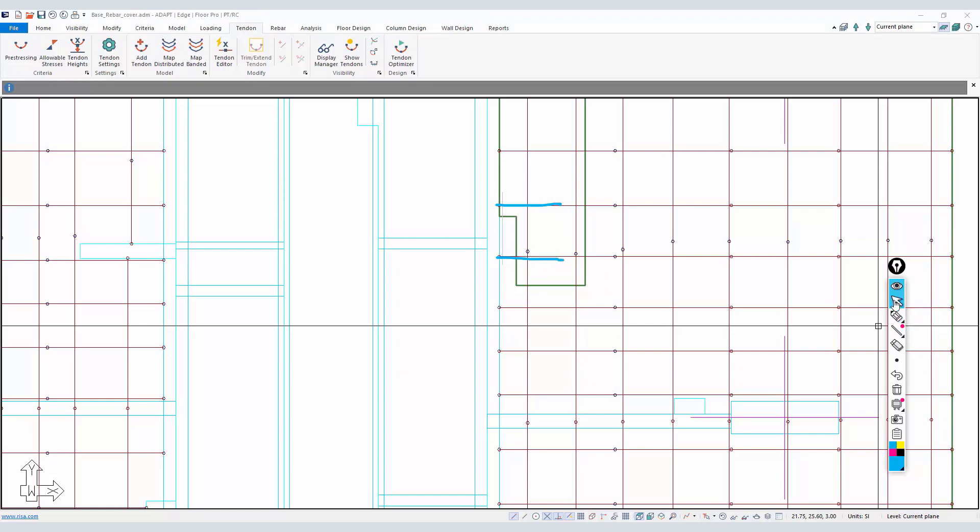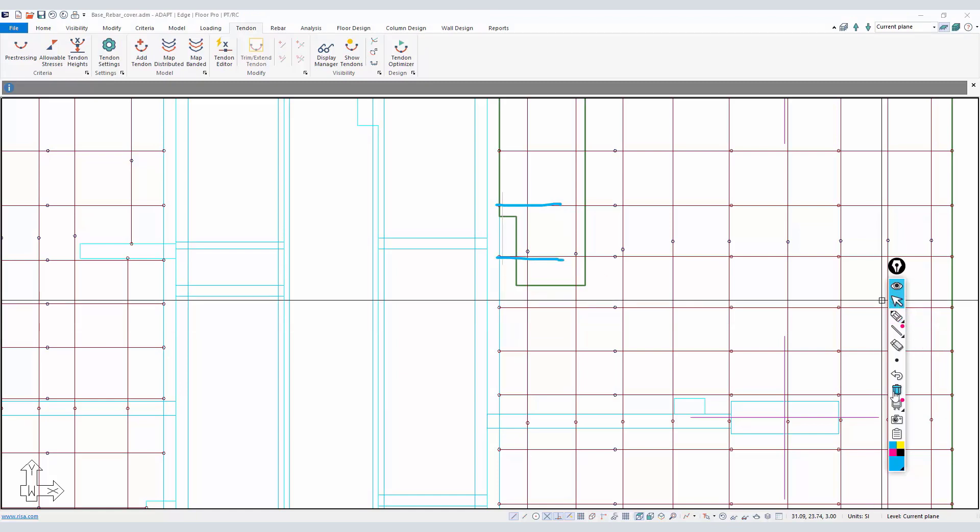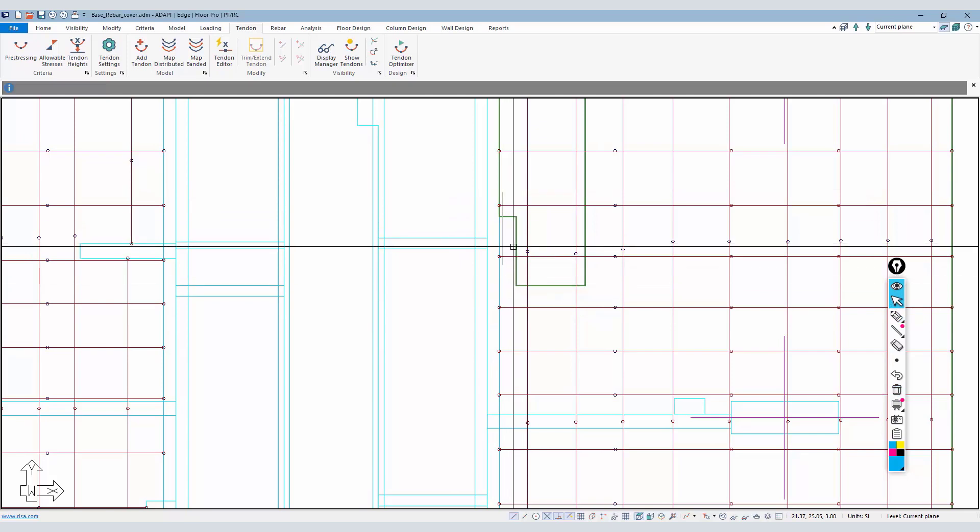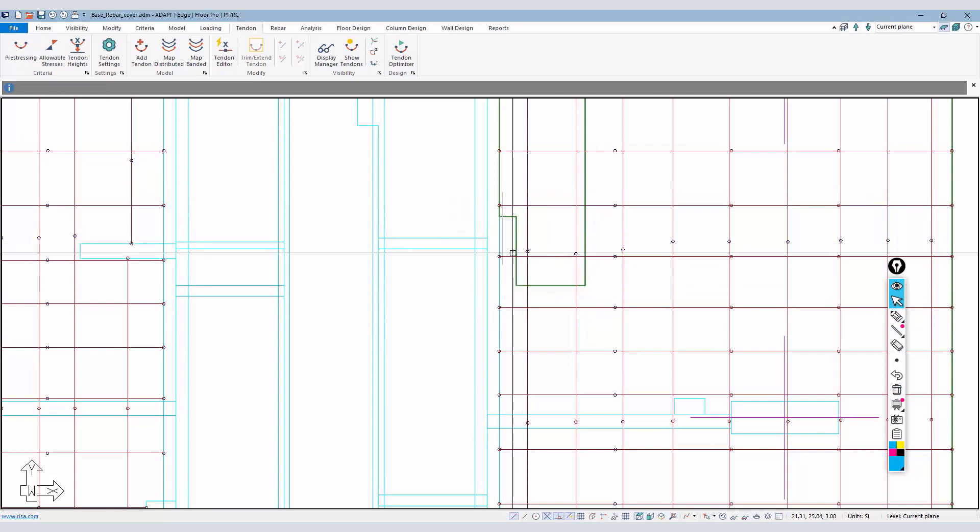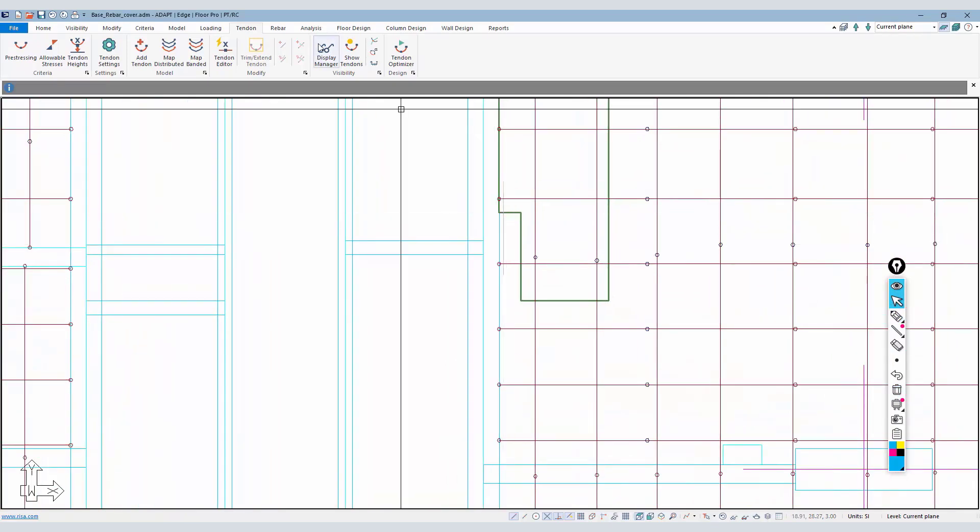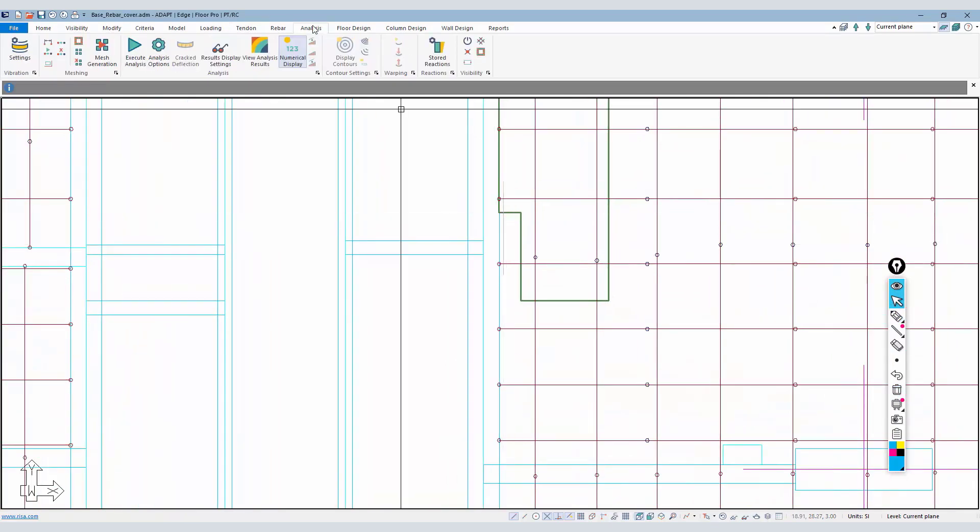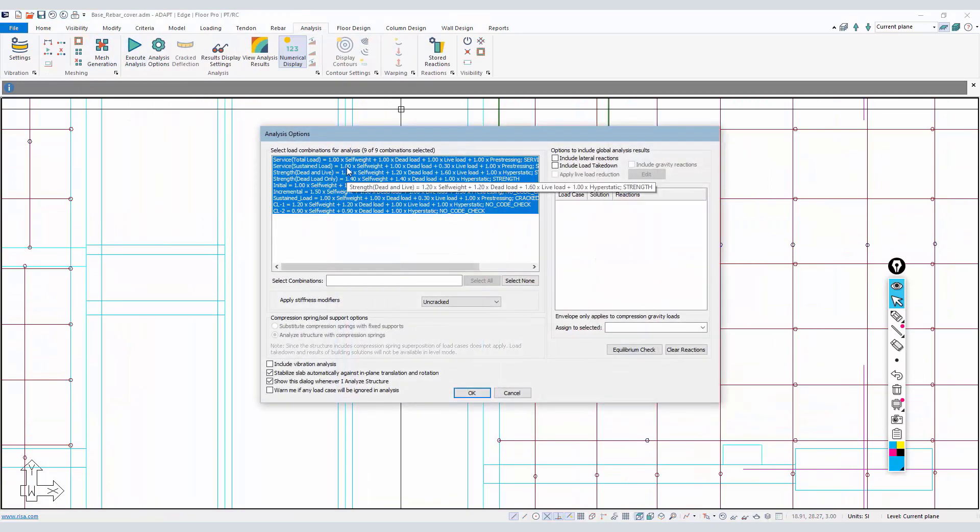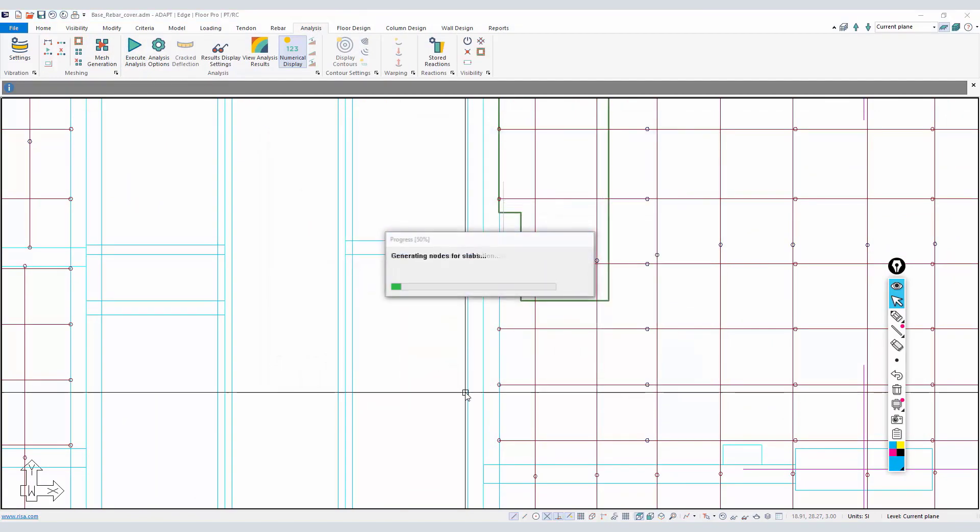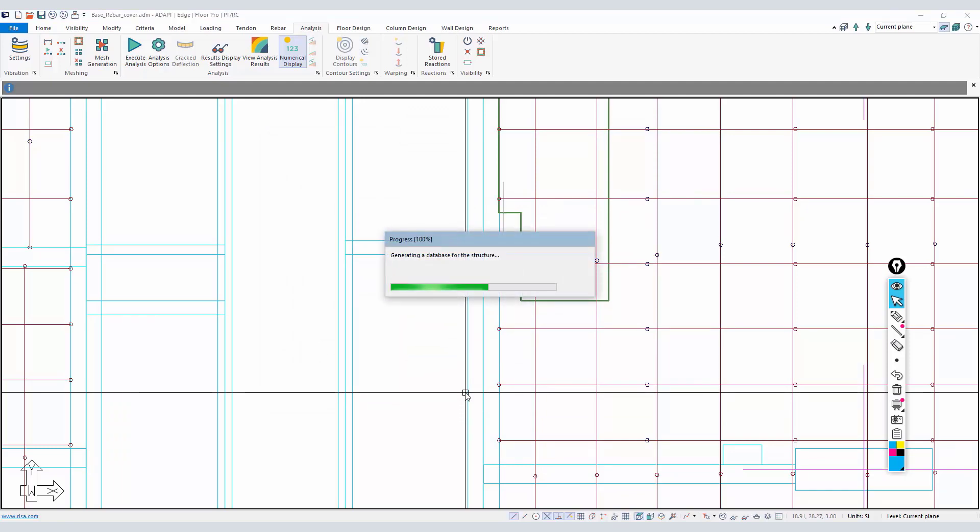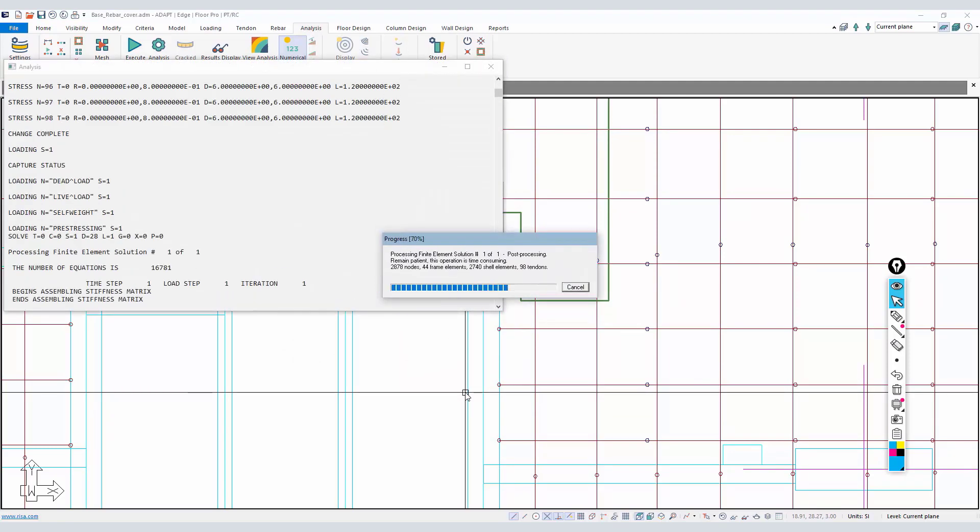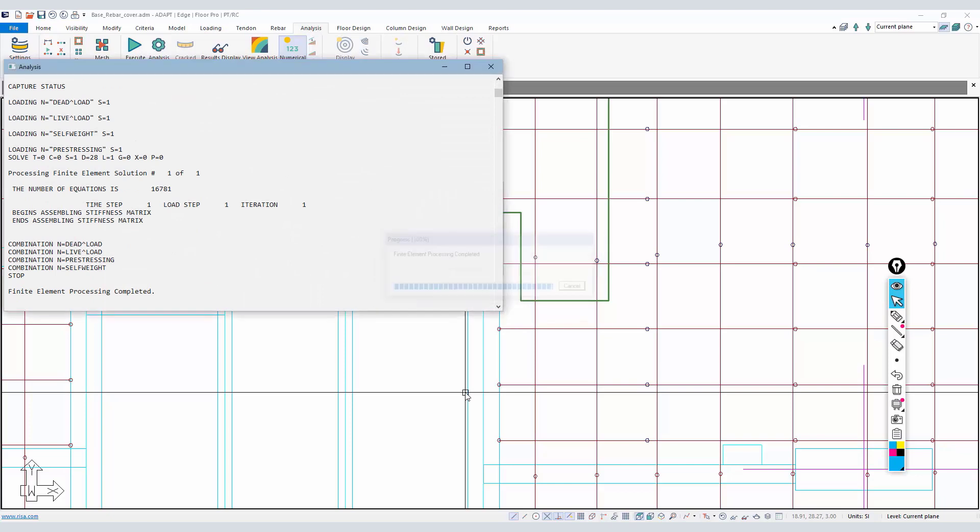We have a tendon intersecting this cut - there's a tendon right there and there's a tendon right there. If we want to know what the capacity is of that section, the first thing I need to do is analyze the slab. I could just analyze for one combination here.